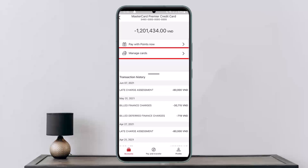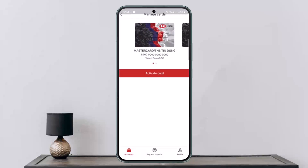First things first, you want to open up your HSBC bank online banking application and log into your internet banking account. Once you do so, at the bottom you can see Accounts, Pay and Transfer, and Profile options. You want to simply select the option that says Accounts.